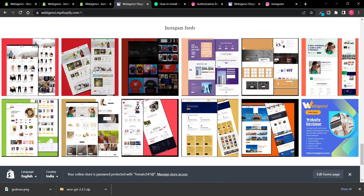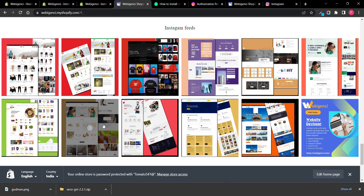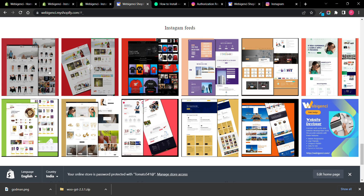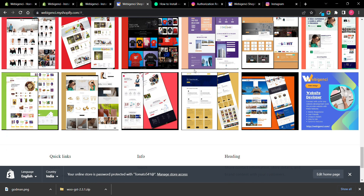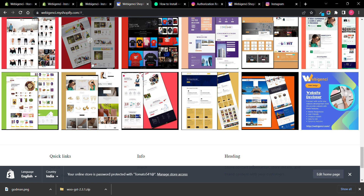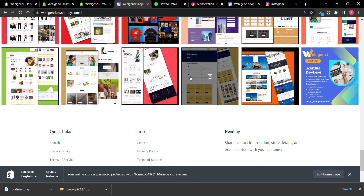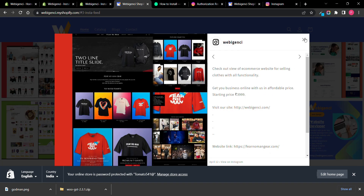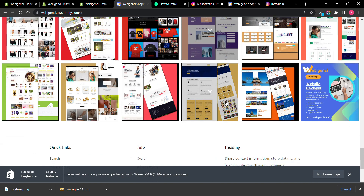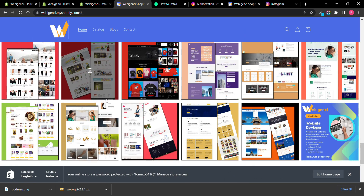In this video we will see how we can add an Instagram feed to your Shopify website. Here you can see I have integrated the Instagram feed for my Shopify website — it is connected to my official account. It will automatically fetch all the posts and display them. When you click on it you can see all the details, and there is also an option to redirect someone to your Instagram page when they click on it.